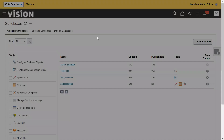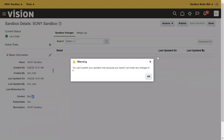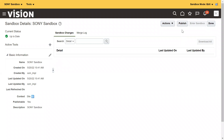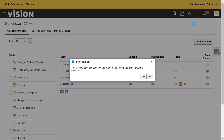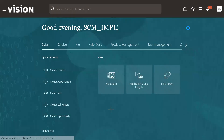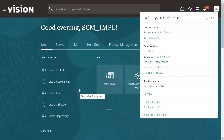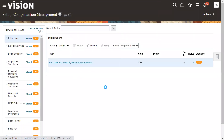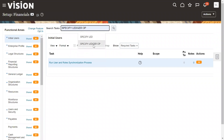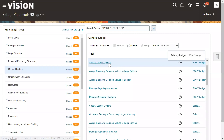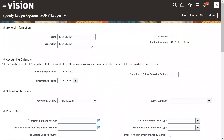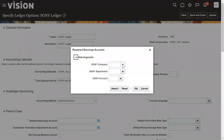If a sandbox is already created, we can directly enter into it and go for publish. If no changes have been made, the system will indicate that — that's not a problem. Let's leave the sandbox. Now we will check the retained earning account. This error is very rare; we don't get it regularly. Once we go to Financials and specify the ledger options, if the retained earning account is not populated, cross-check the sandbox and deployment status. Now you can see the retained earning account is populated.